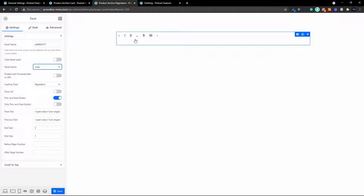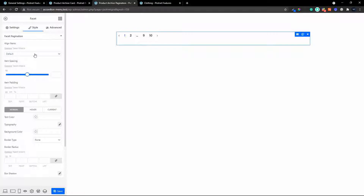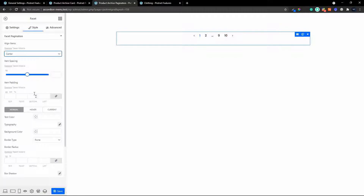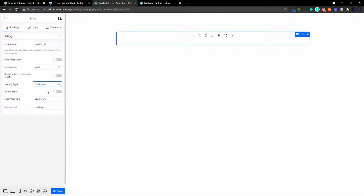So there we have the pagination set up and you'll see we have the pagination one, two, up to ten. We can also change the way that looks. In terms of styling the pagination, we can center that. We'll pretty much leave the rest as it is. Looking at the settings, it'll be the load, it'll be the pagination, but maybe what we want to do is change that to a load more button.